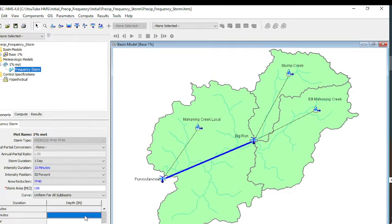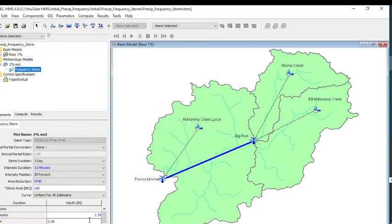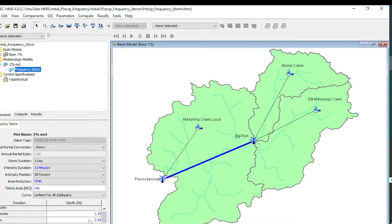Now we're going to put in our depths. We have 1.34, 1.94, 2.59, and then for 2 hours it's 3.03. 3 hours is 3.28. 6 hours, 3.91. 12 hours, 4.69. And then finally for 1 day, it was 5.38.